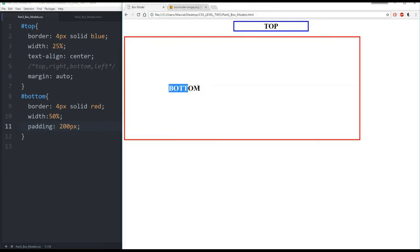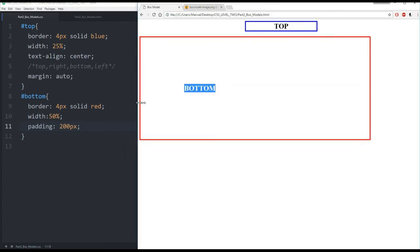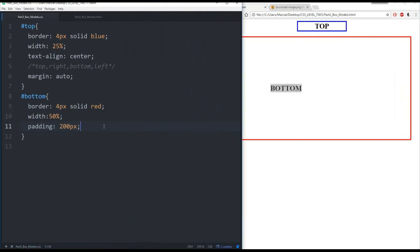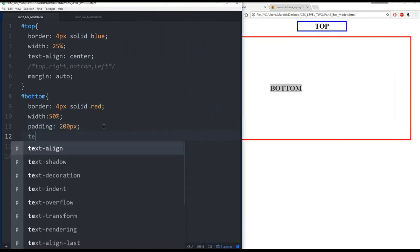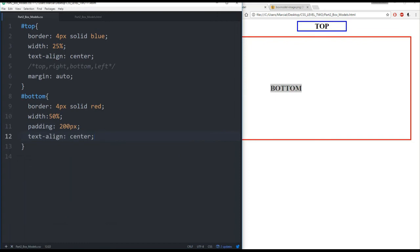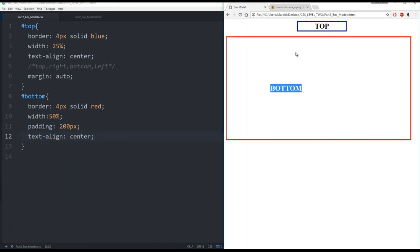So what do I do if I want to maybe align this to the center? Well I just come back here and call text align center. Refresh. And I can see now my text alignment has been centered.